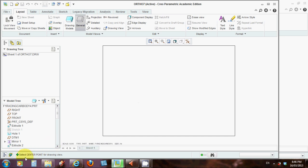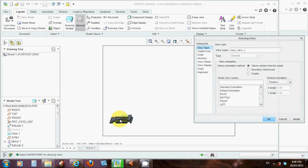Alright, now look down the bottom here, on the left hand side. CREO is asking you to select a center point for drawing view. So it knows the drawing that you want to use. Now it wants you to select a point on the page where you want to put this drawing. I'm going to go left hand side on the bottom of my page, because I want to start a front view.